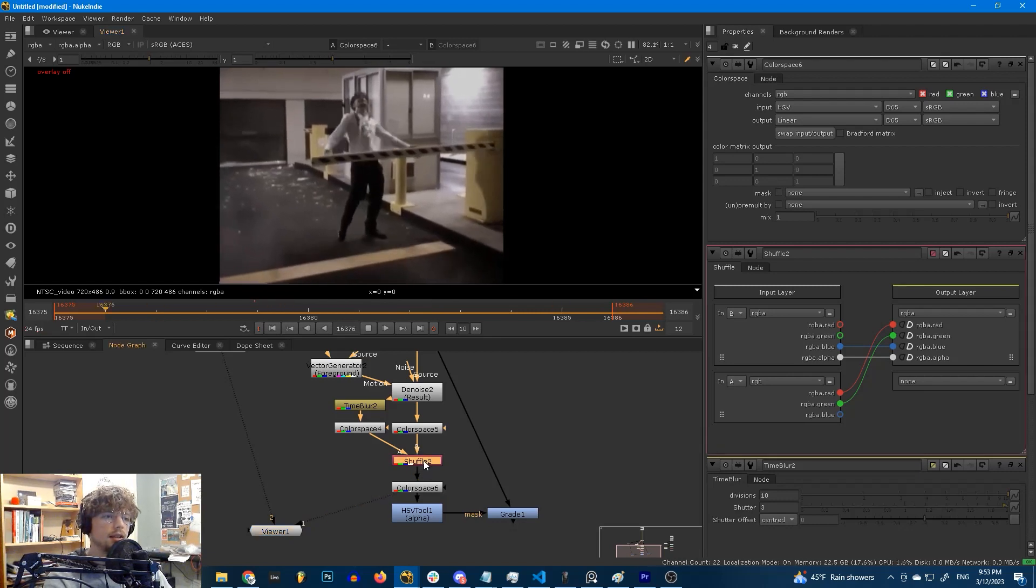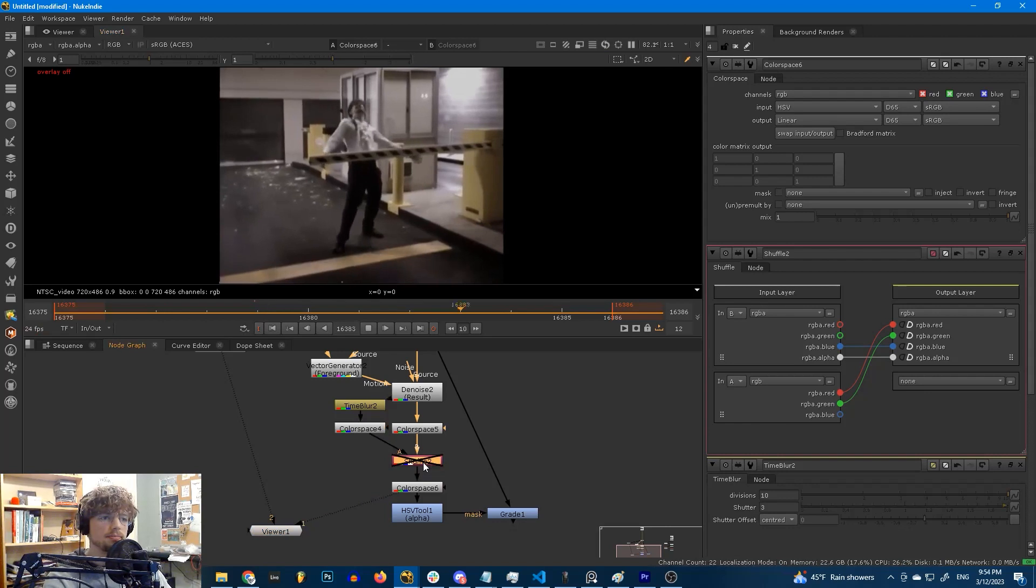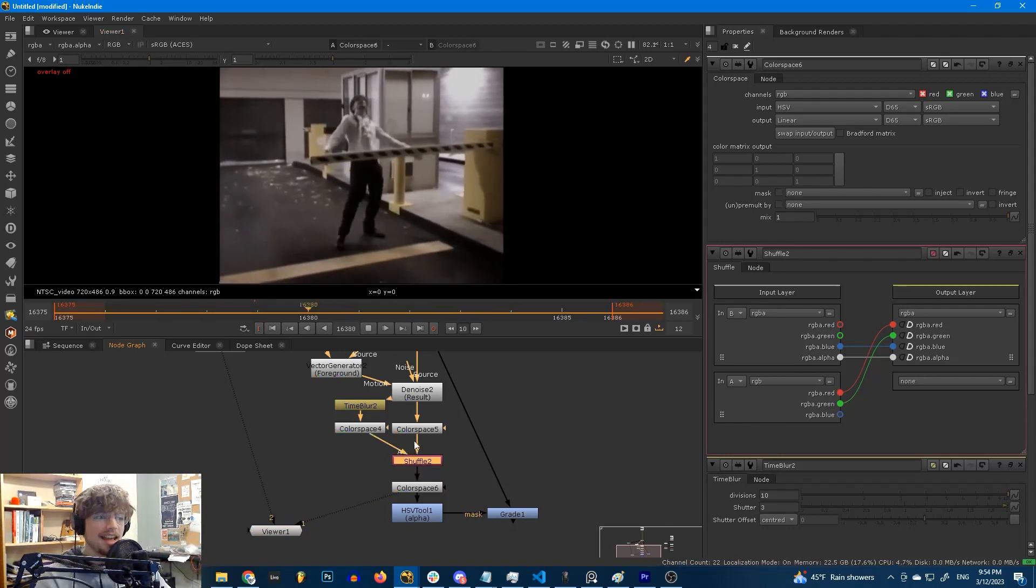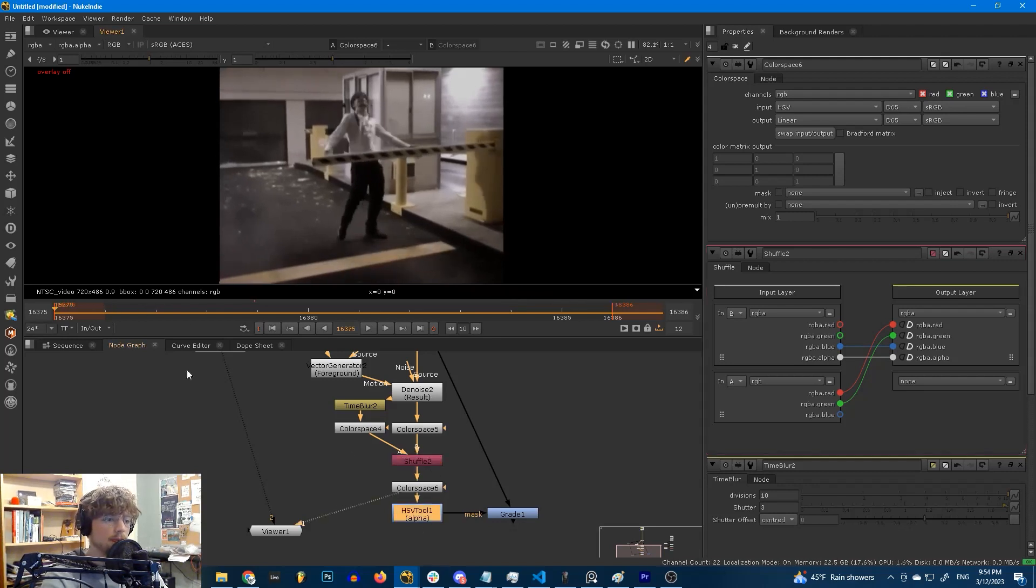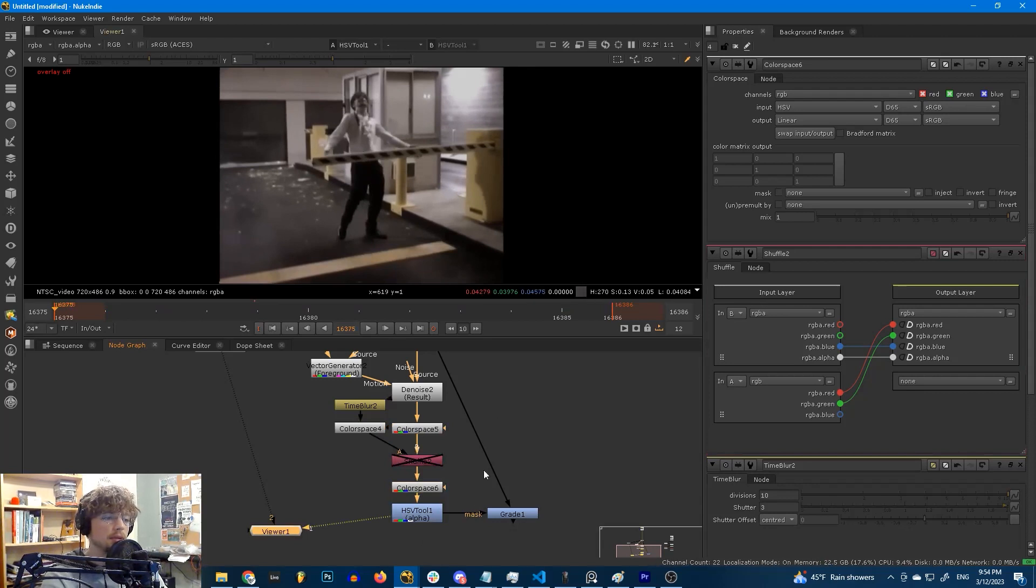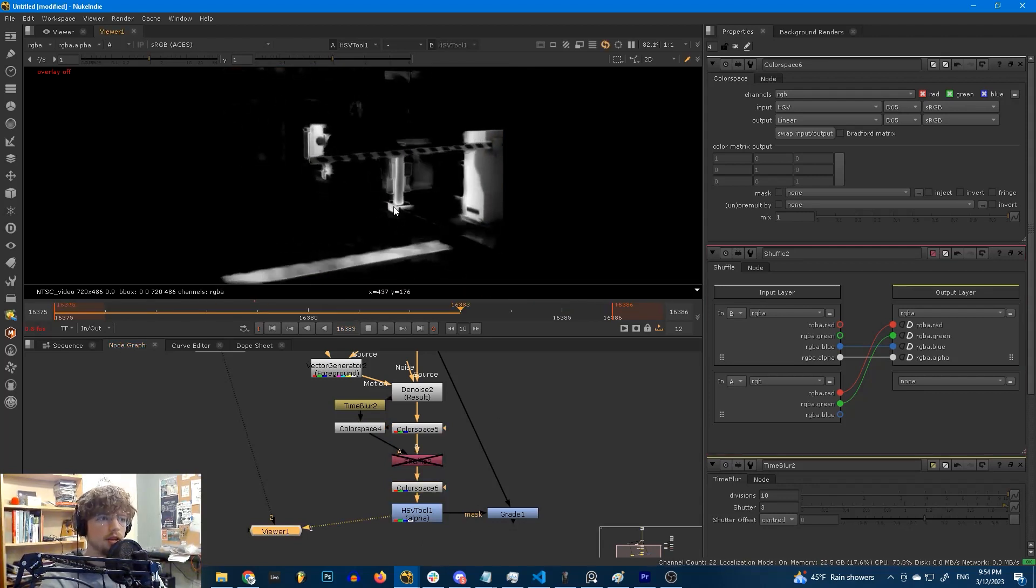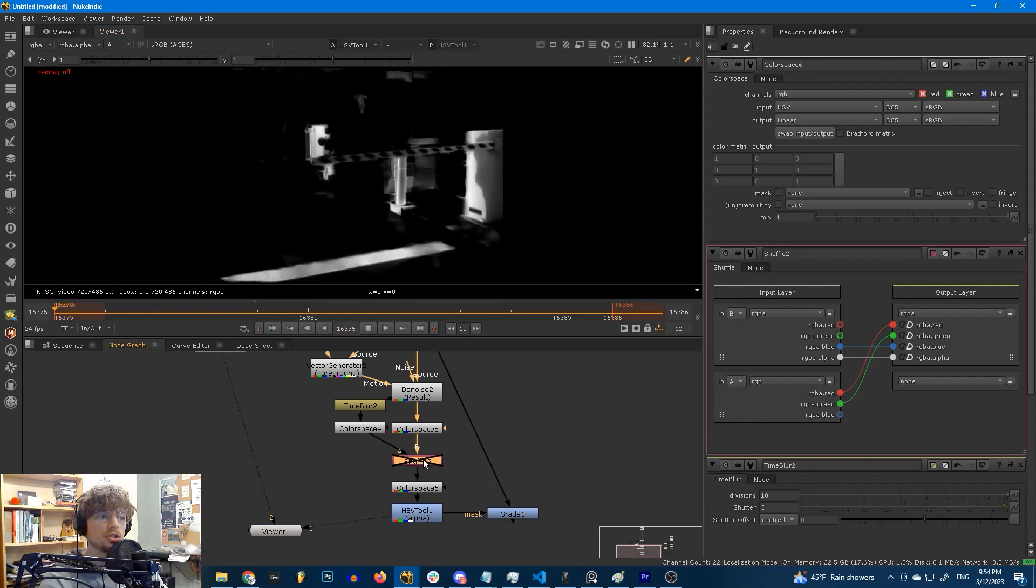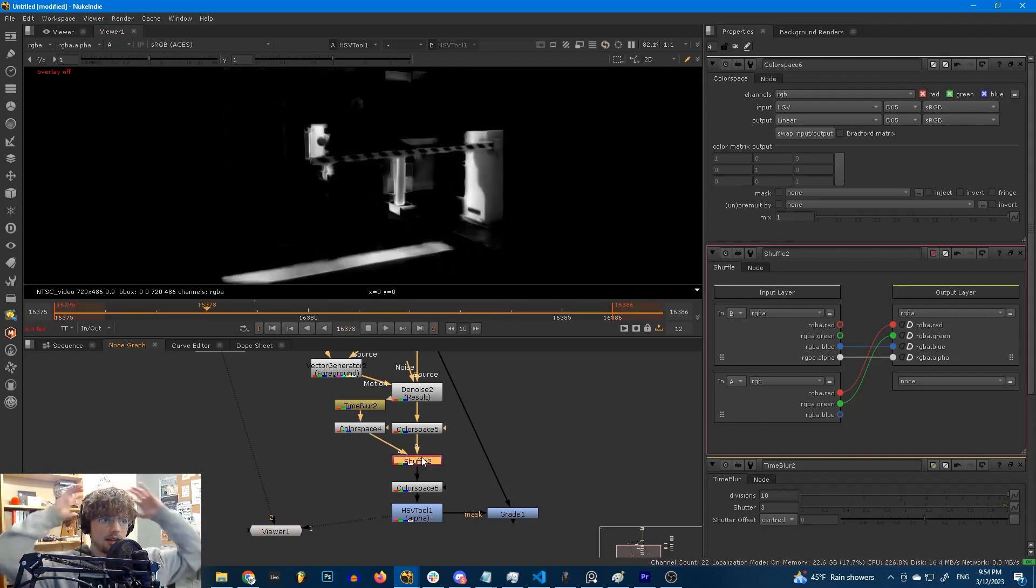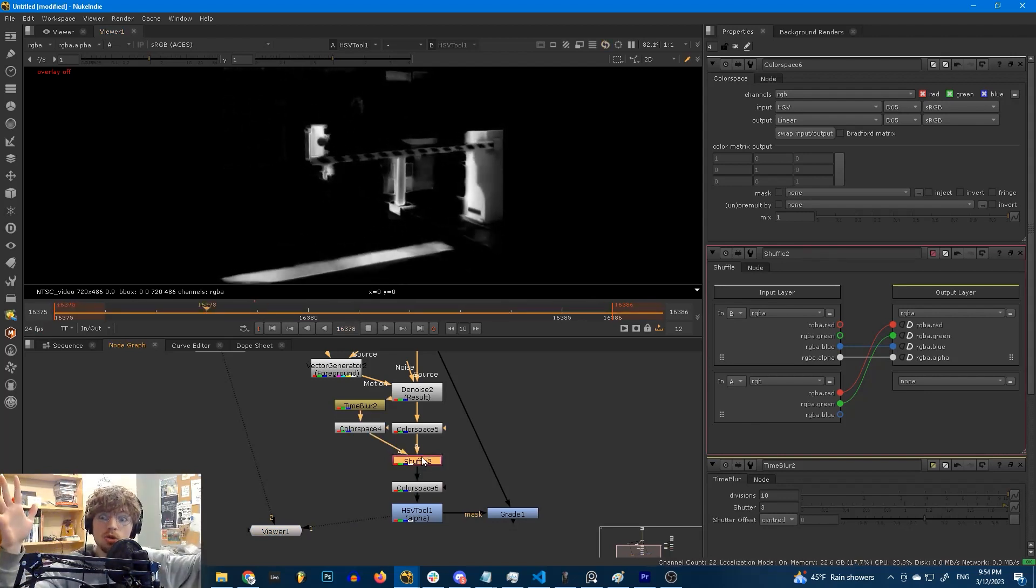You'll notice that if I shuffle this, take the shuffle off, it doesn't look that much different. It looks about the same, right? It's not. I want to show you the difference in the HSV tool. Without the shuffle, without the TimeBlur, it looks like this. With the TimeBlur, it looks like this. It's smooth. Finally.